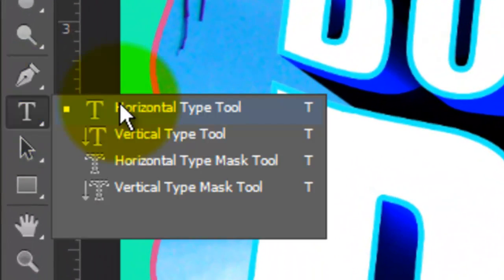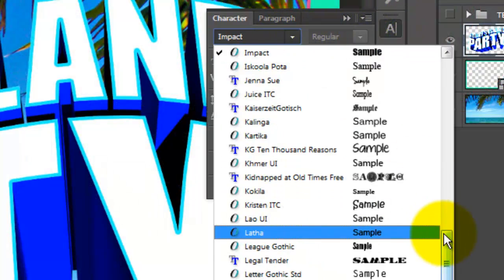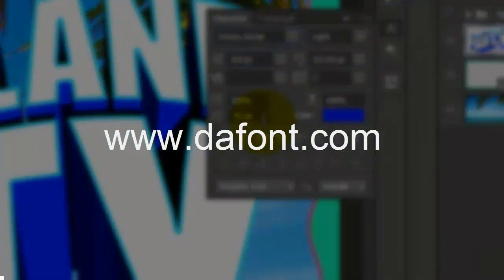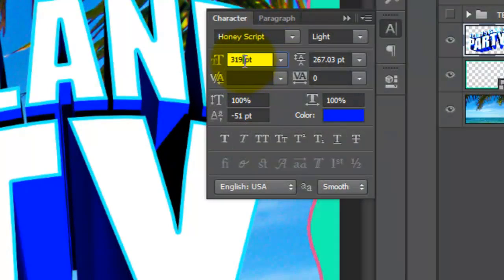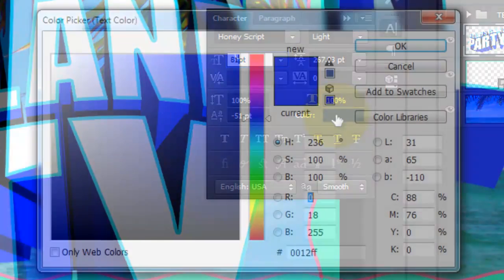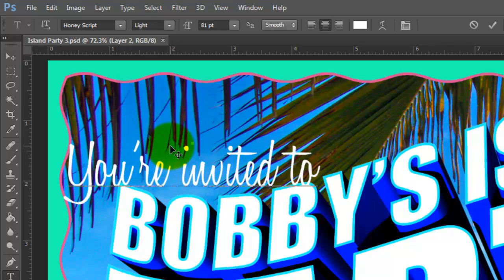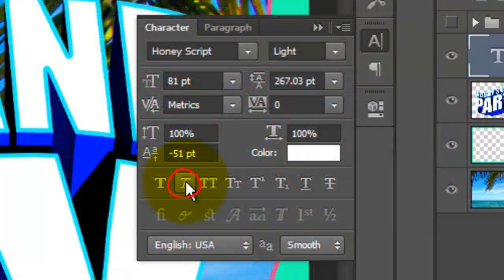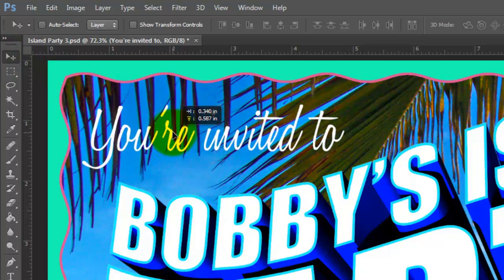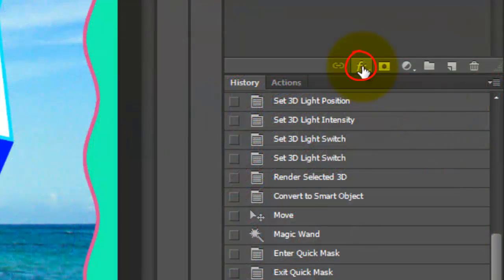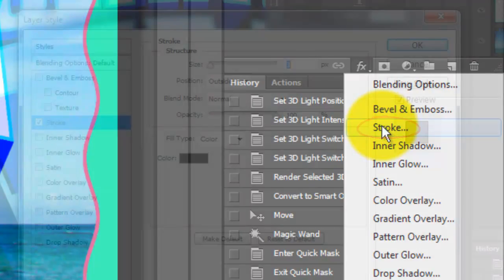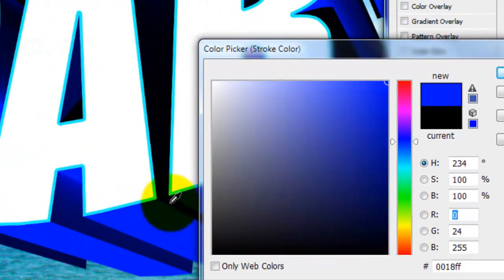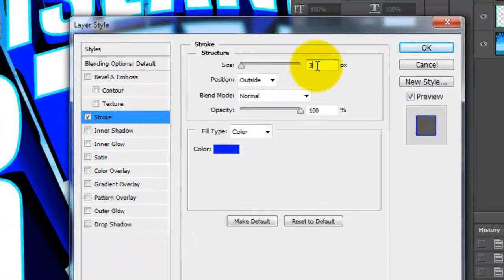Call up your Type Tool and open your Character panel. This time, I'm choosing Honey Script Lite, which you can download for free at Defont.com. I'll type in 81 points for the size and click on the color box. Choose White and type out your text. To italicize it, highlight the line and click on the italic button. To reposition it, call up your Move Tool and move it. Click on the FX icon and choose Stroke. Click on the color box and I'll click on the color of my extrusion. Click OK and change the size to 7 pixels.